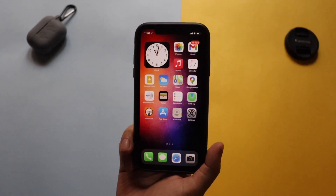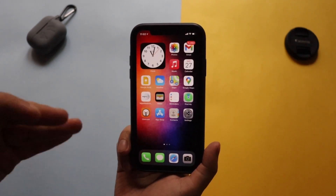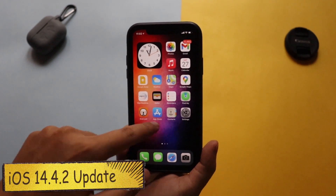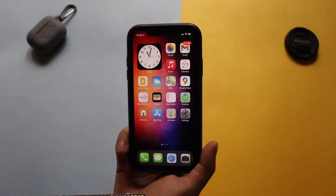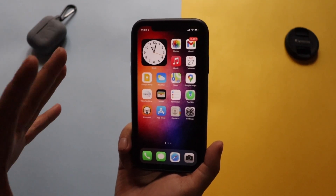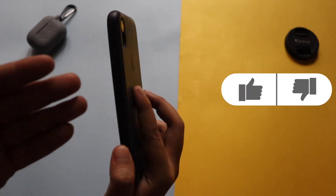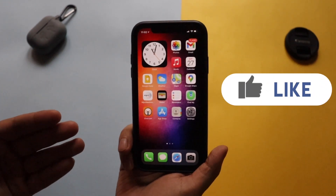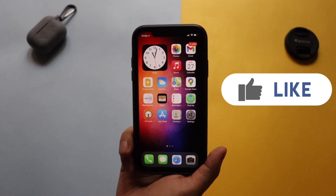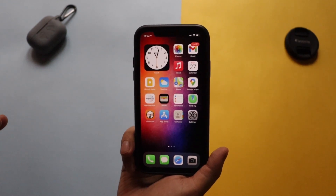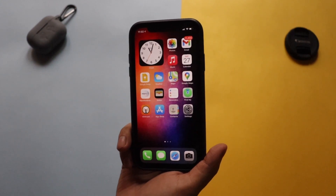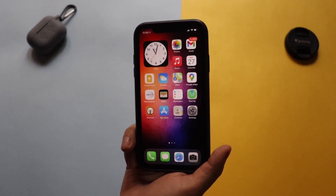Hey, what's up guys, Amlan here. Welcome back to a new video on my channel. In this video I'm going to talk about iOS 14.4.2. Yesterday night Apple released iOS 14.4.2 to all of its supported devices — all the devices running iOS 14. I'm going to talk about the details of the update, the changes, and whether you should update your device to iOS 14.4.2 if you are on iOS 14.4.1.